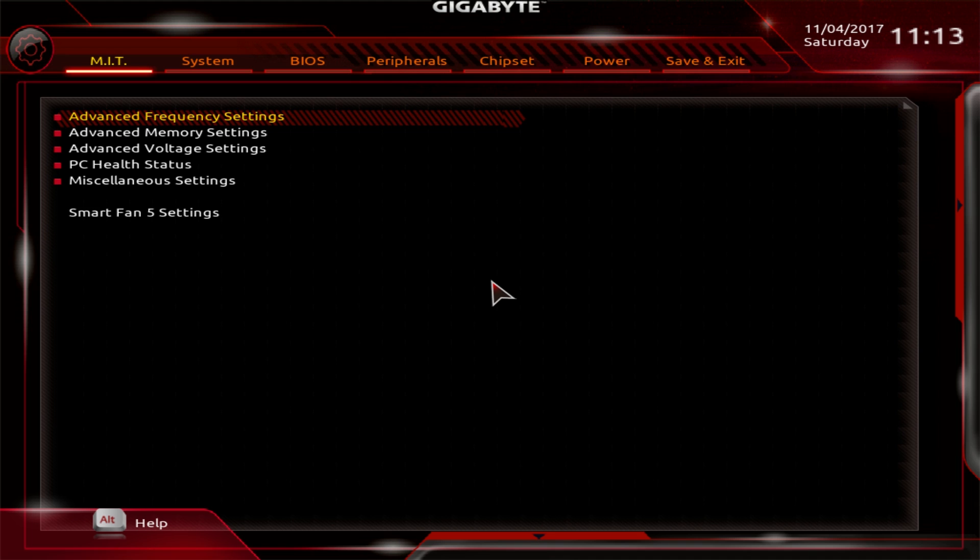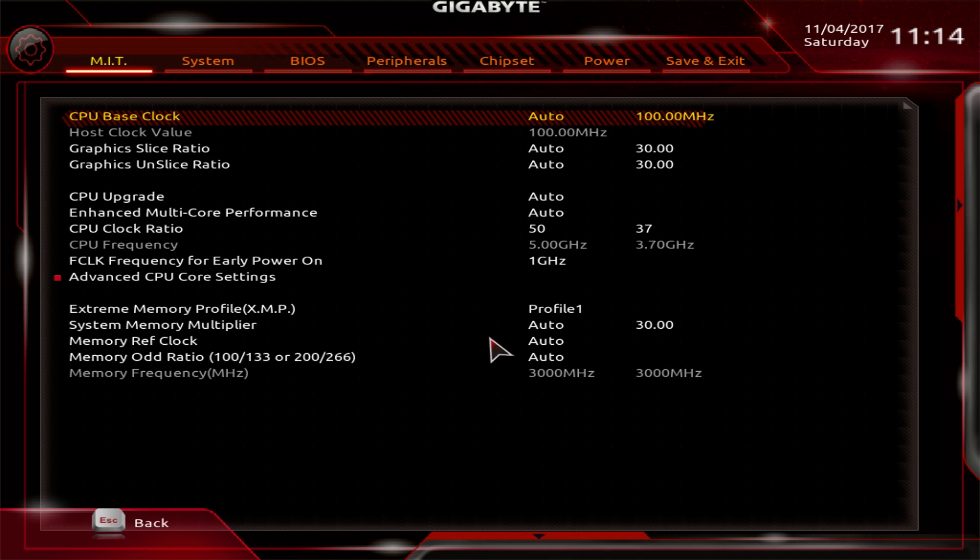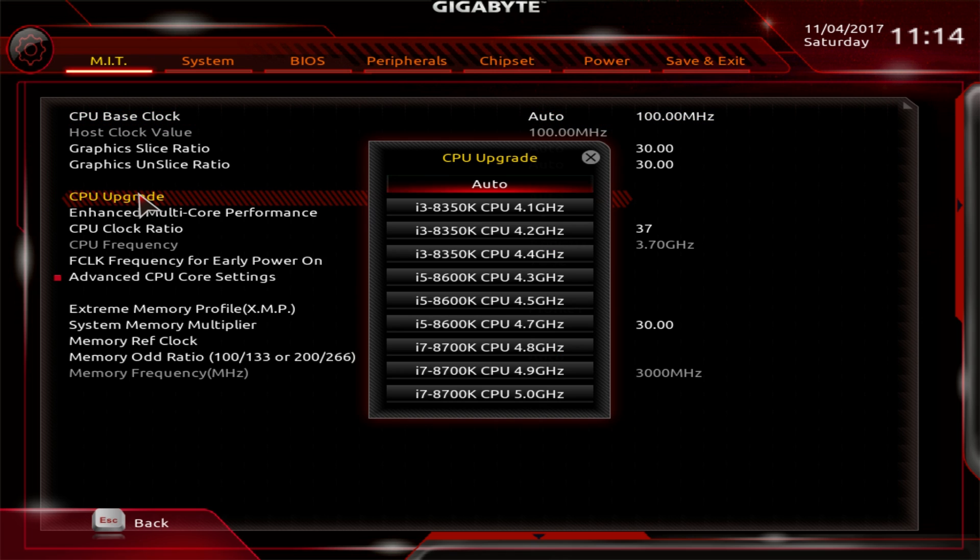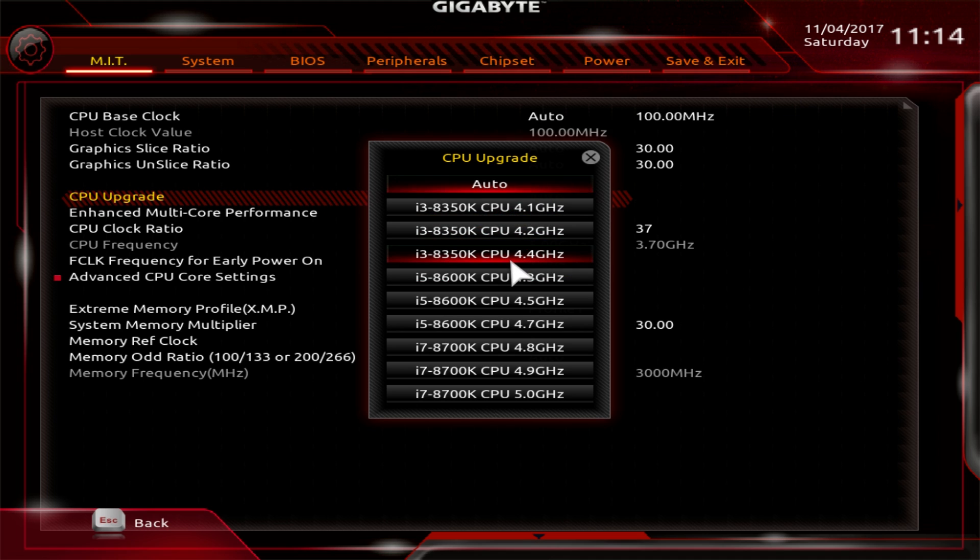Advanced frequency settings, here's everything that has to do with your CPU frequencies. They have XMP in here as well. We have everything on auto, as you can see, but they do have a CPU upgrade in here, which is basically like instant overclocking.